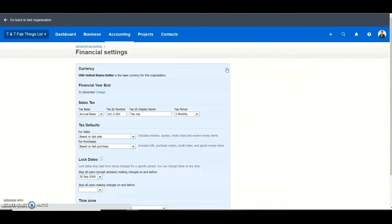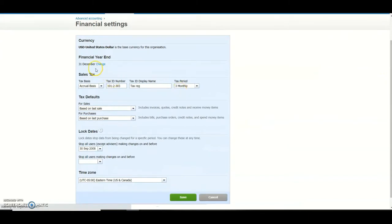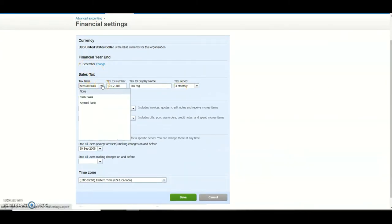Then you choose the accounting method you're using. If you click the drop-down arrow you'll find the cash basis and the accrual basis. You can watch my previous video by clicking the link on top of this video for guidance on how to choose the accounting method for your business.